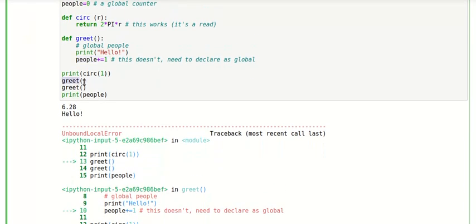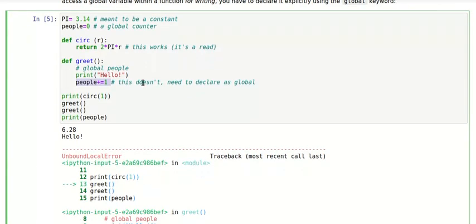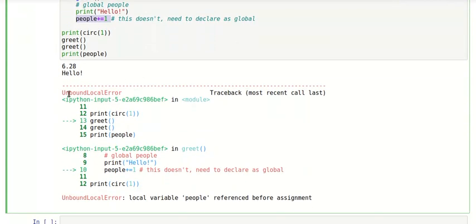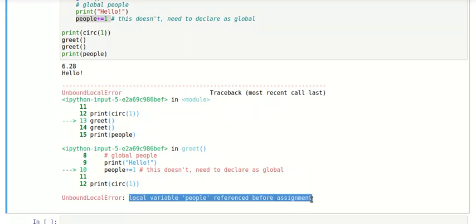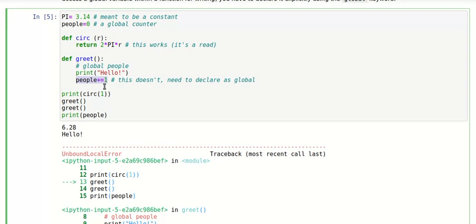So here there is a call to this greet function, actually we call it twice, and you see that it does print hello the first time we call it, but then it tries to access this variable to increment it, and the variable is defined up here. And Python tests us unbounded local error. What does that mean? It says local variable people reference before assignment. It actually assumes that this variable people does not exist in the main program, so it does not see the global variable here, and it tells us you're trying to increment a variable that is not defined.